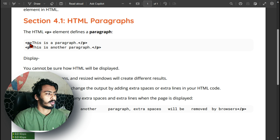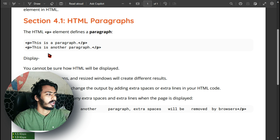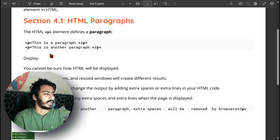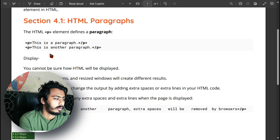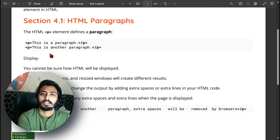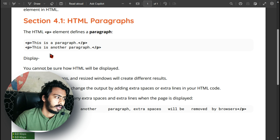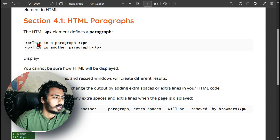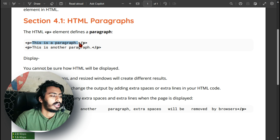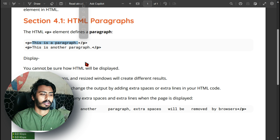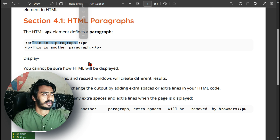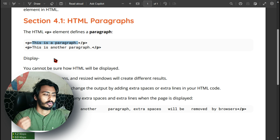This is our YouTube channel file and this is chapter number four. Three chapters have already been uploaded on our channel, so if you haven't seen them, go ahead and check them out. Let's talk about chapter number four.